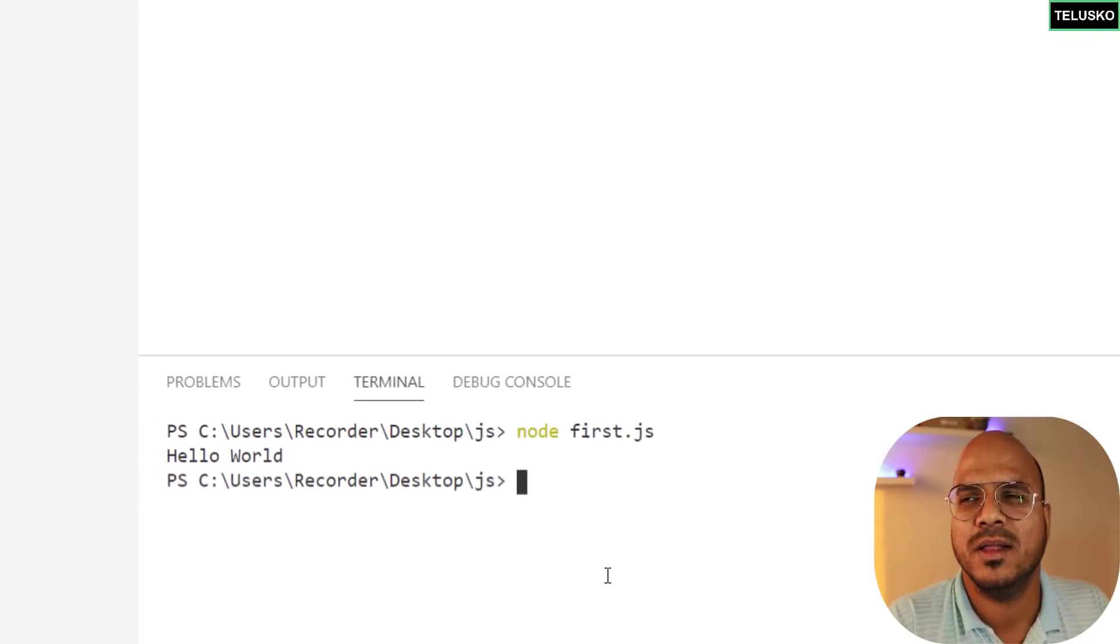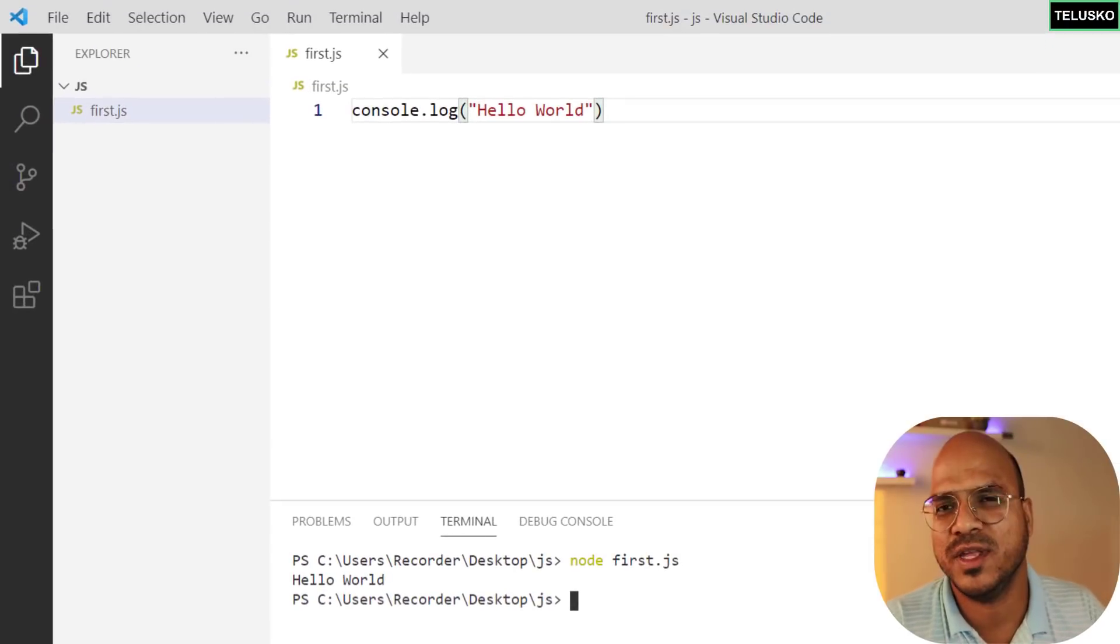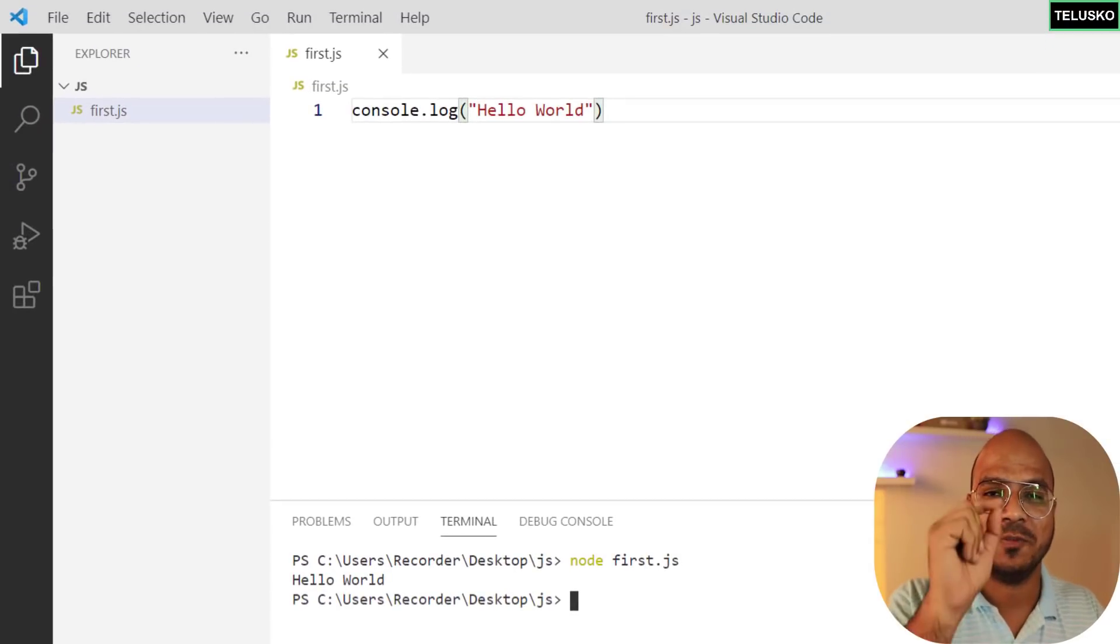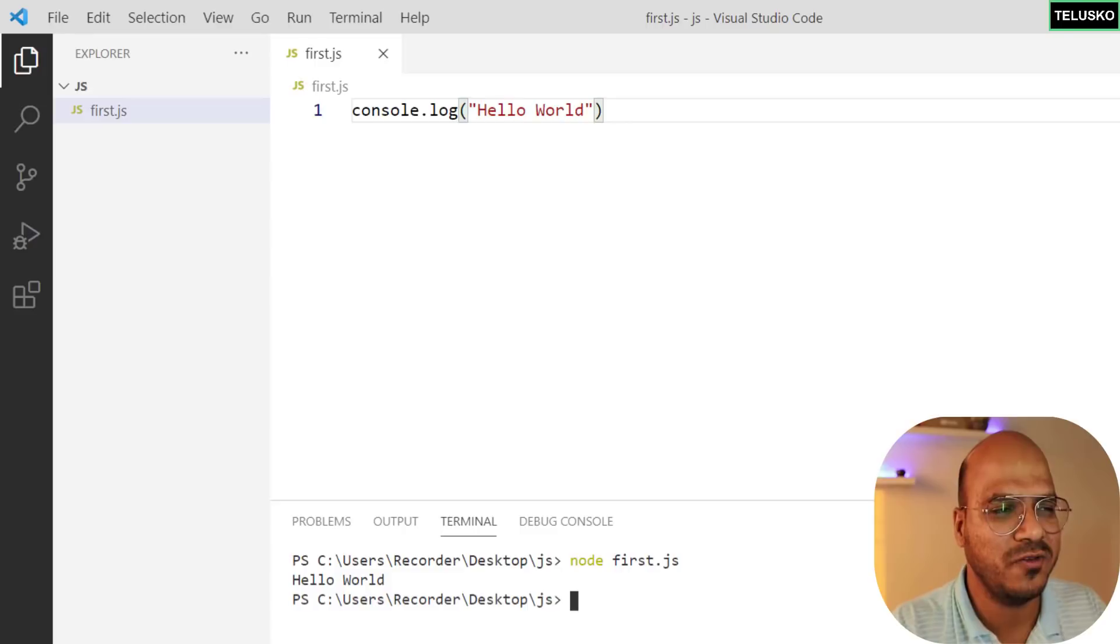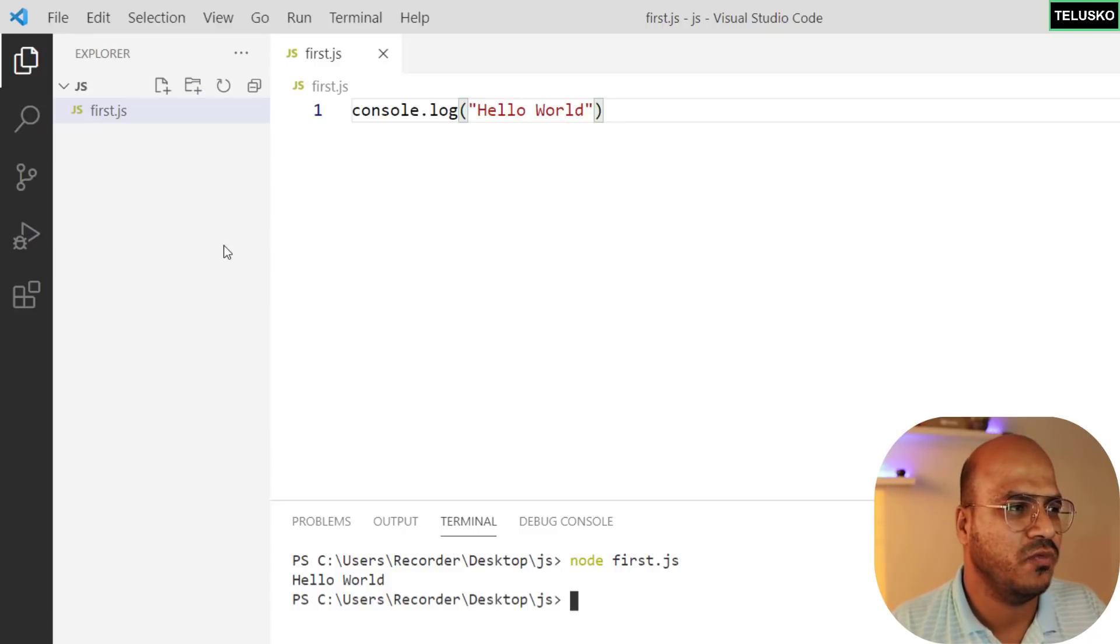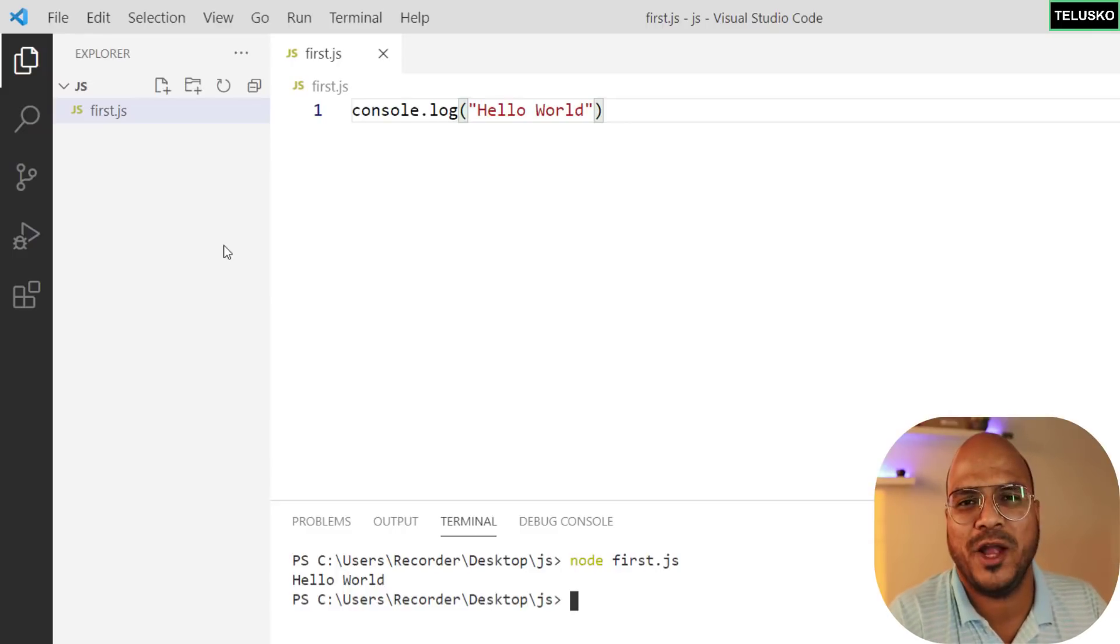Node space your file name and you will get the output as hello world. Is that simple, right? Let's say you have already learned Java, C, C++ or any of the language, you can see an option of run button, right? What if you want to run that with a button here?